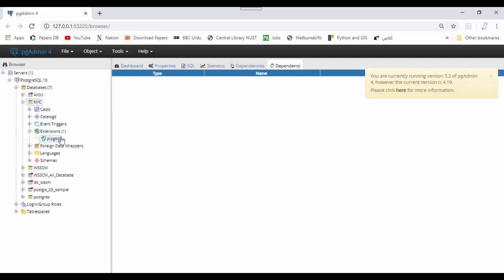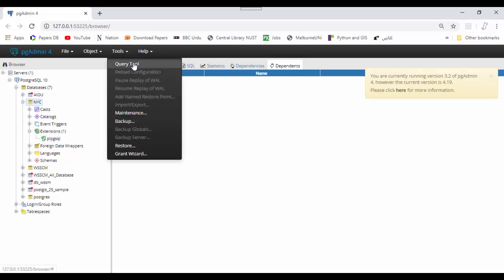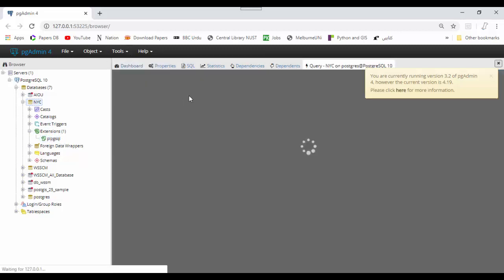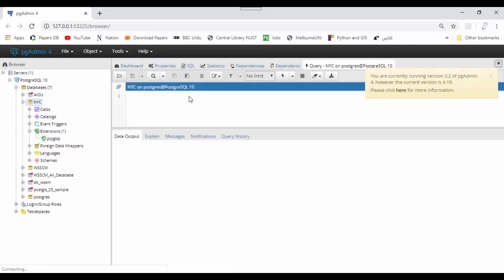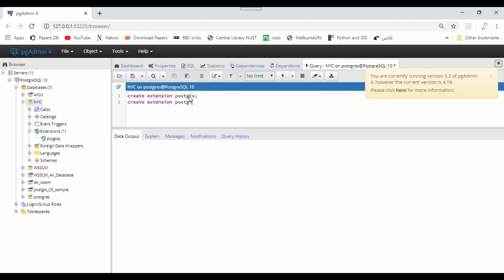What we need to do is add the required PostGIS extension and PostGIS topology extension. For this I write a query: CREATE EXTENSION postgis, and then CREATE EXTENSION postgis_topology. These are mandatory requirements on Postgres to upload your GIS data.